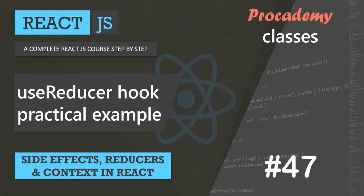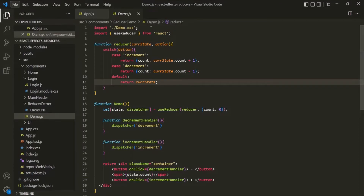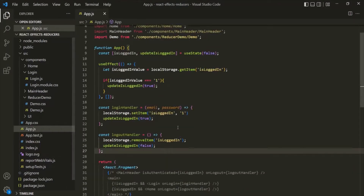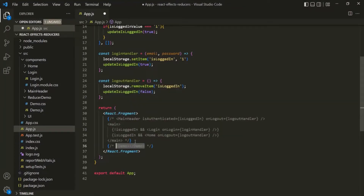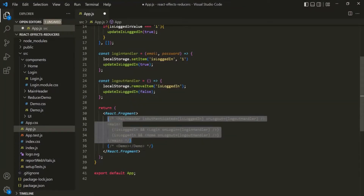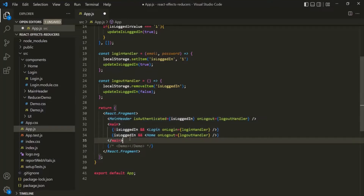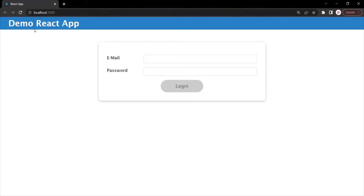In the last lecture, we learned about the UseReducer React hook. Now, in this lecture, let's see how we can use this UseReducer React hook in our Demo React application. I'm going to comment this Demo component from the App component and uncomment the previous JSX code. Let's save the changes, and if we go to the web page, we should see our Demo React app with this login form.